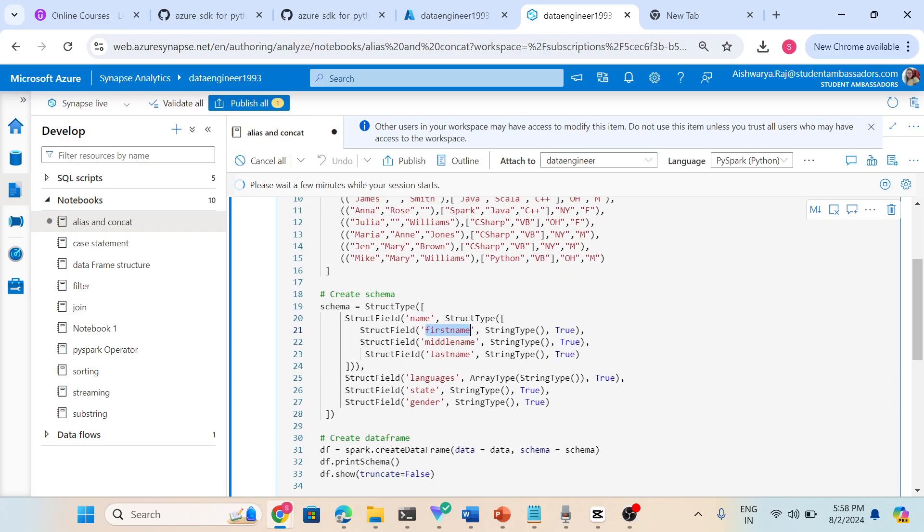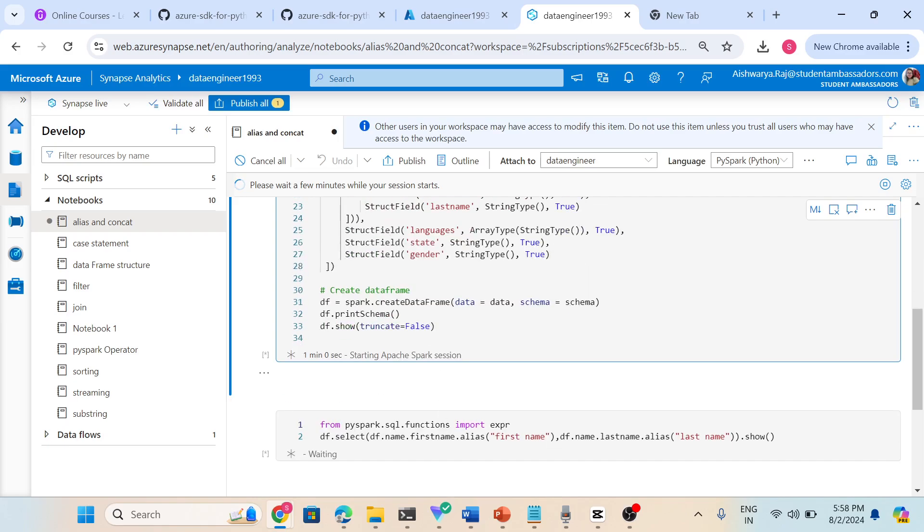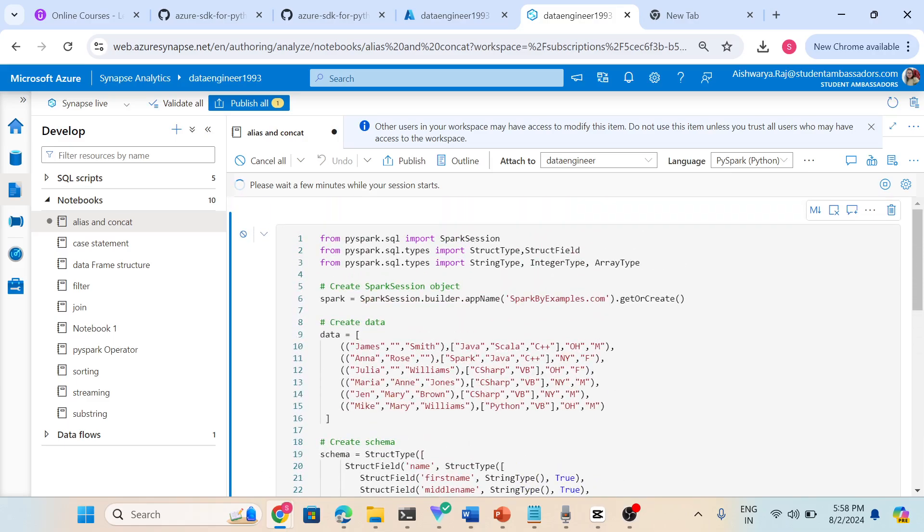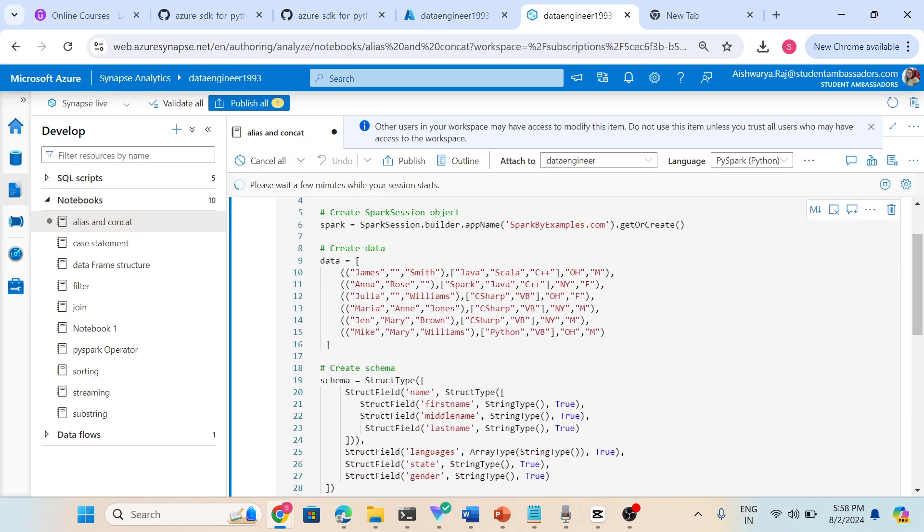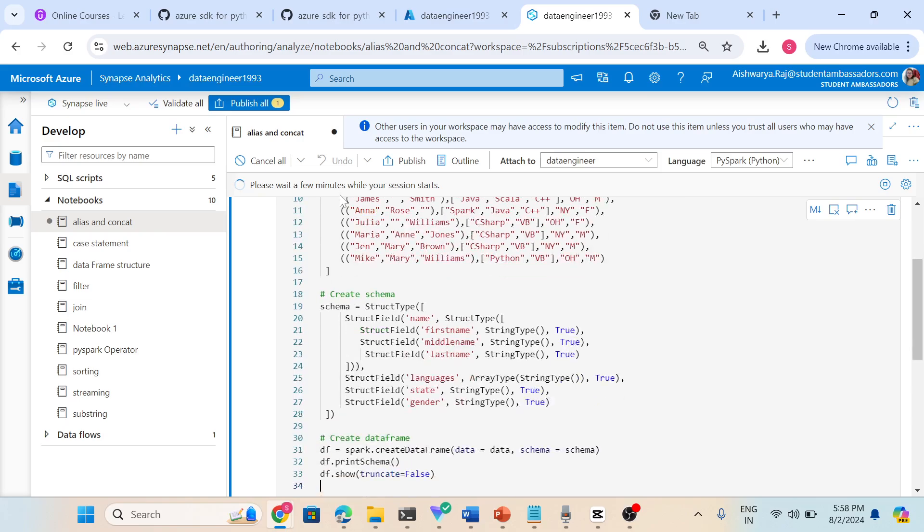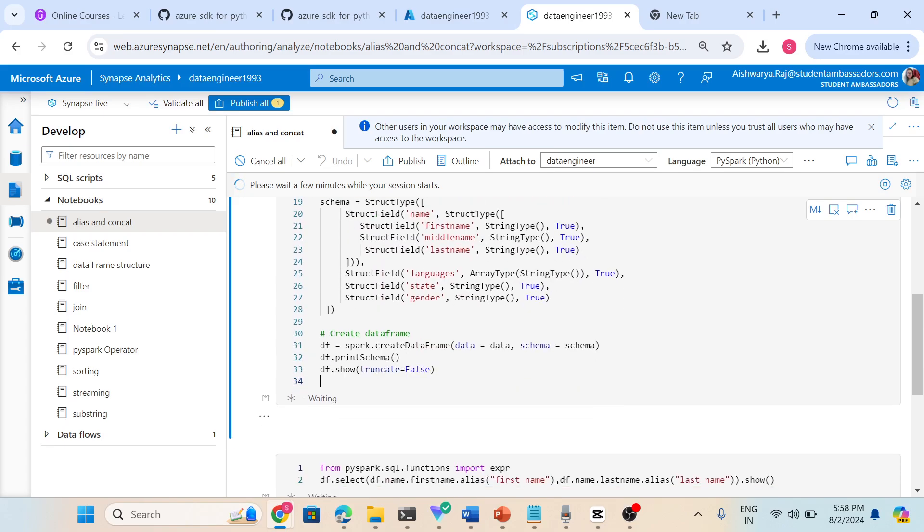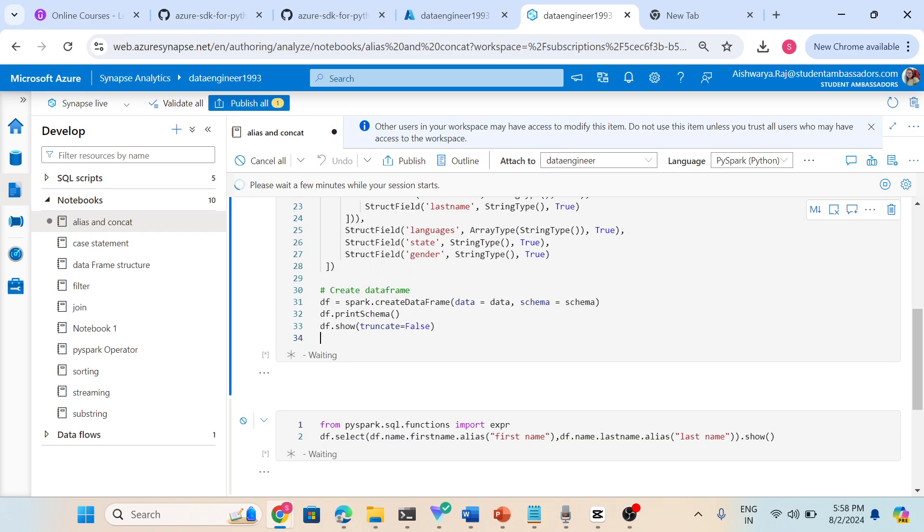It takes some time. In my tab I am just creating a dataframe with this data and then this is the schema. In schema I have name: first name, middle name, last name, then I have language, state, gender.